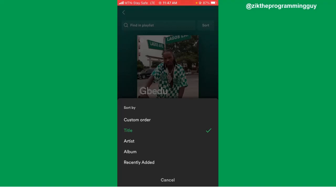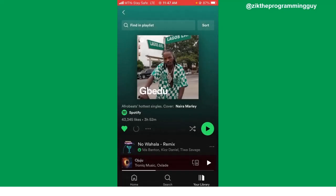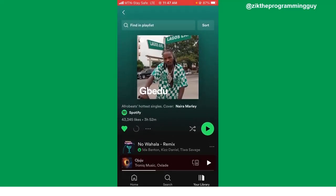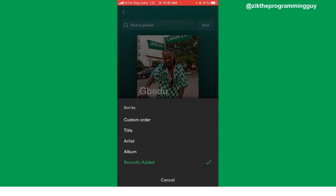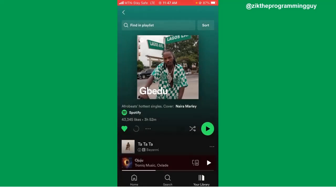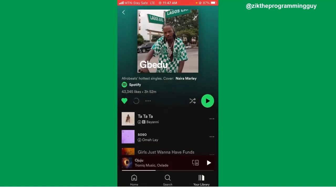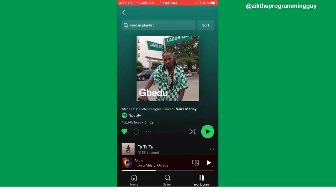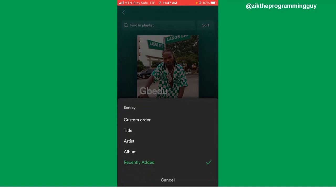You can choose to sort either by title, artist name, album, or recently added songs. For example, if I click on 'By Artist Name,' you'll see it's been sorted. Or I can click on sort again and choose 'Recently Added' — then all the recently added songs are going to be the first to show on the playlist.